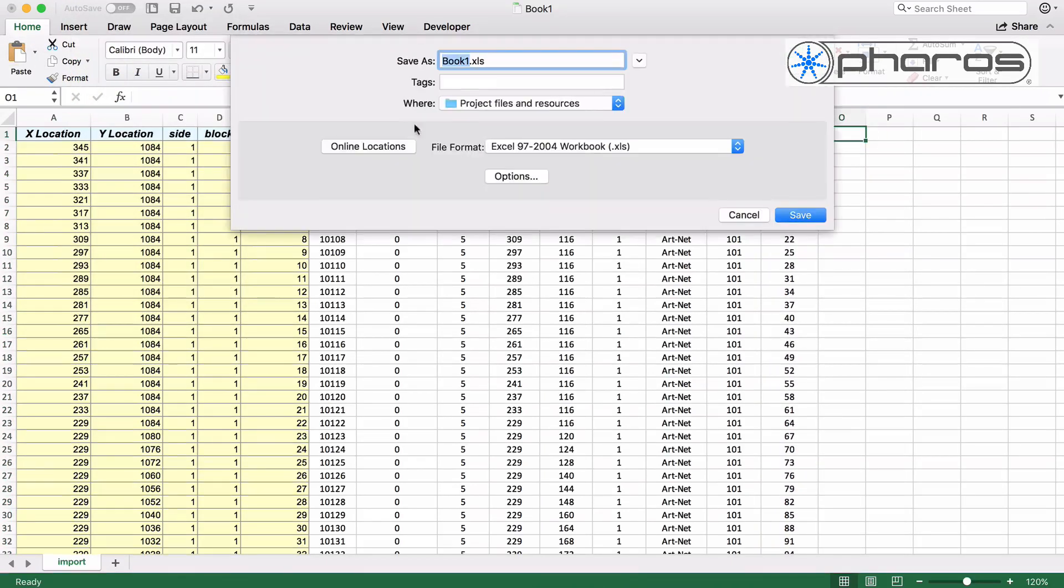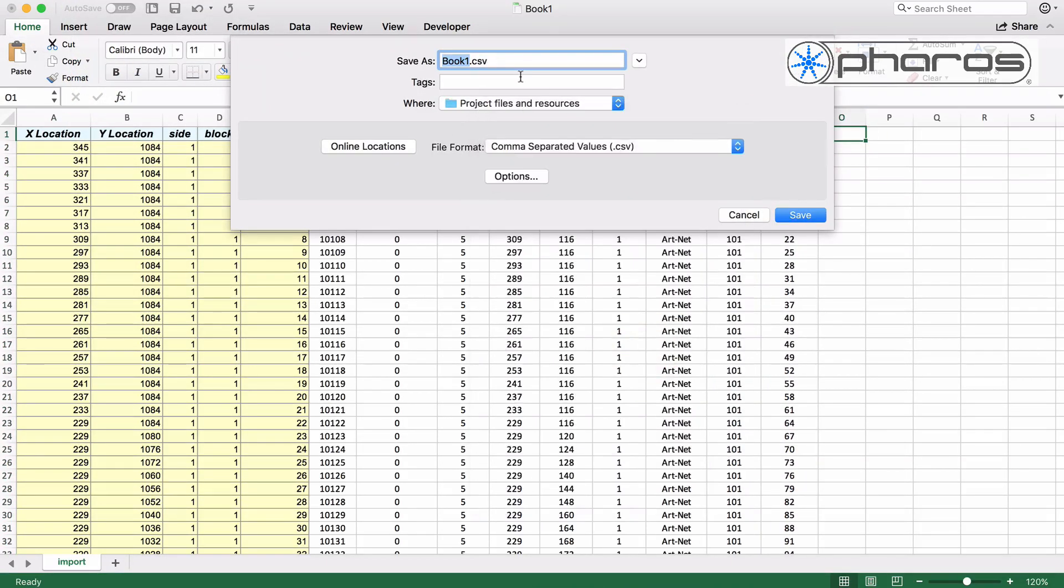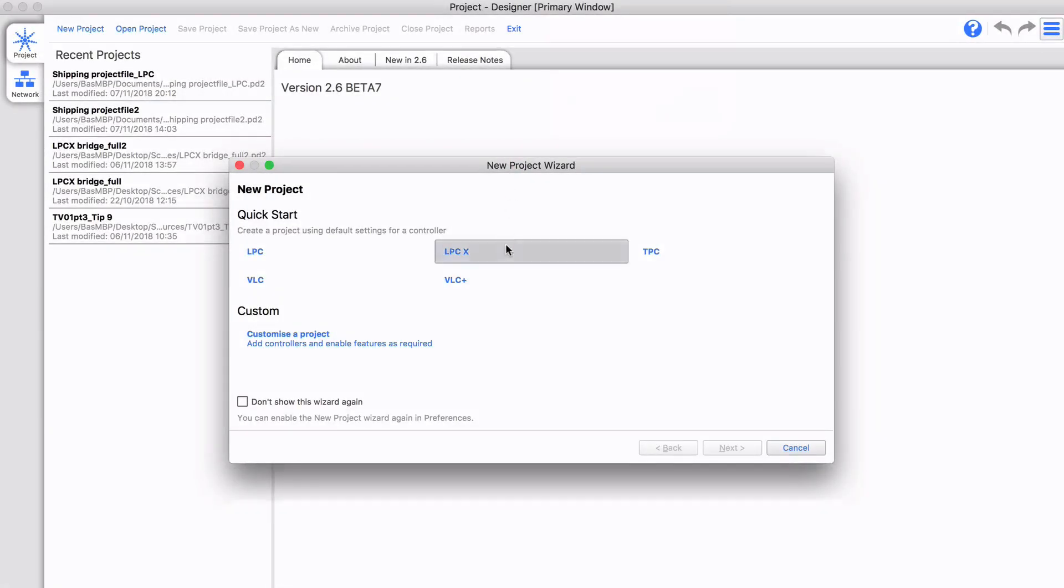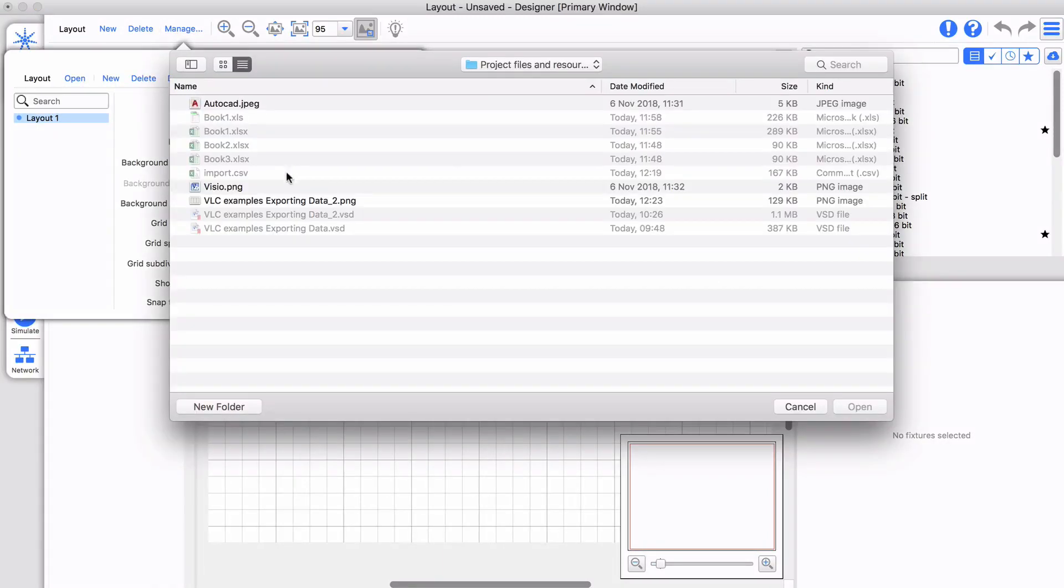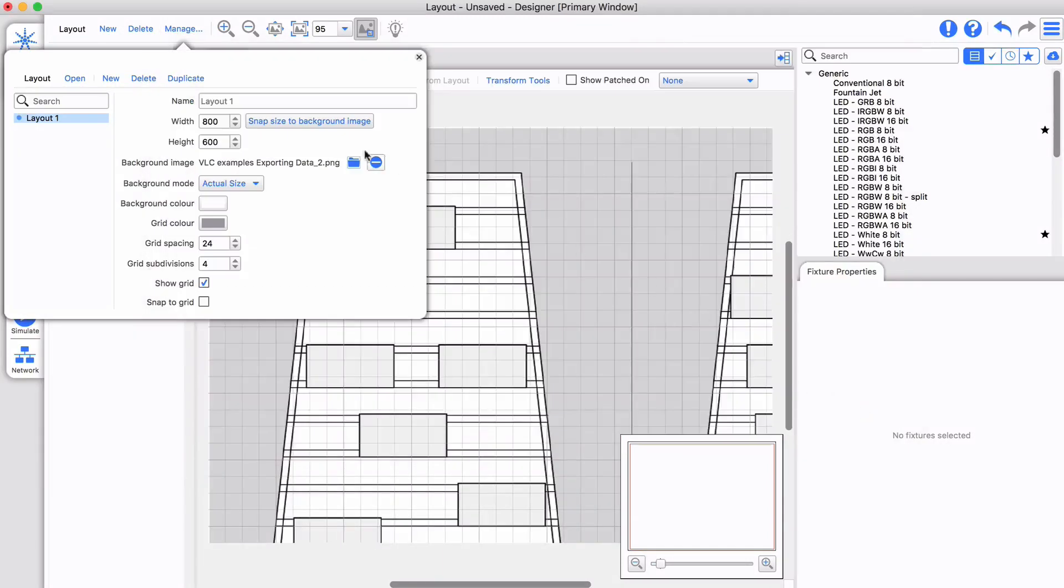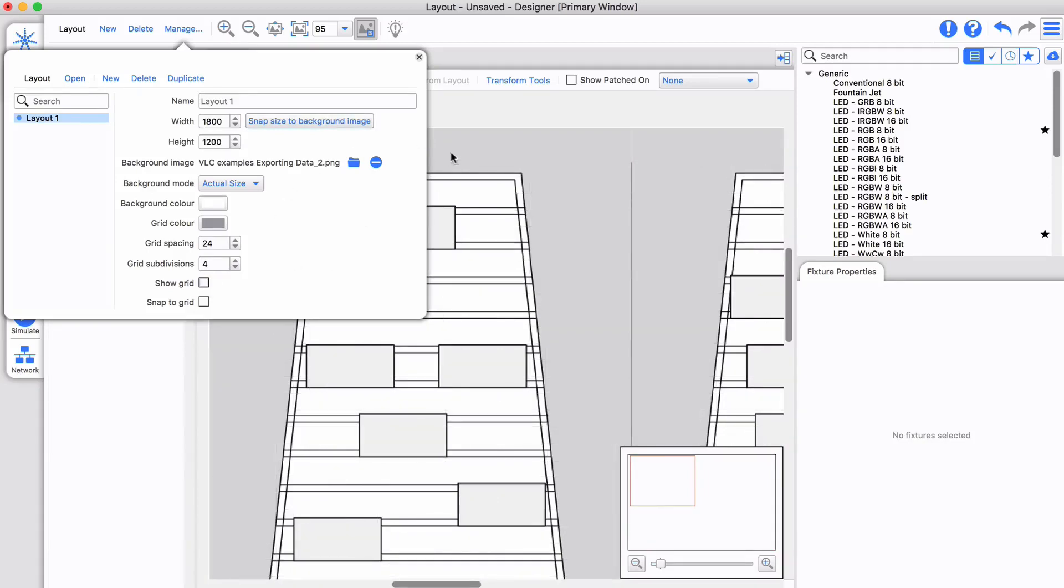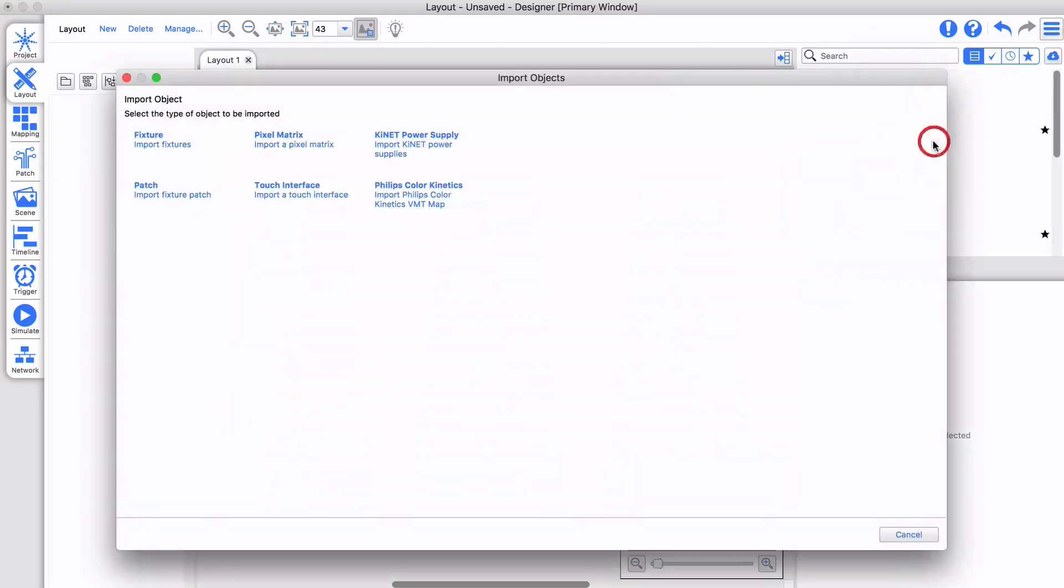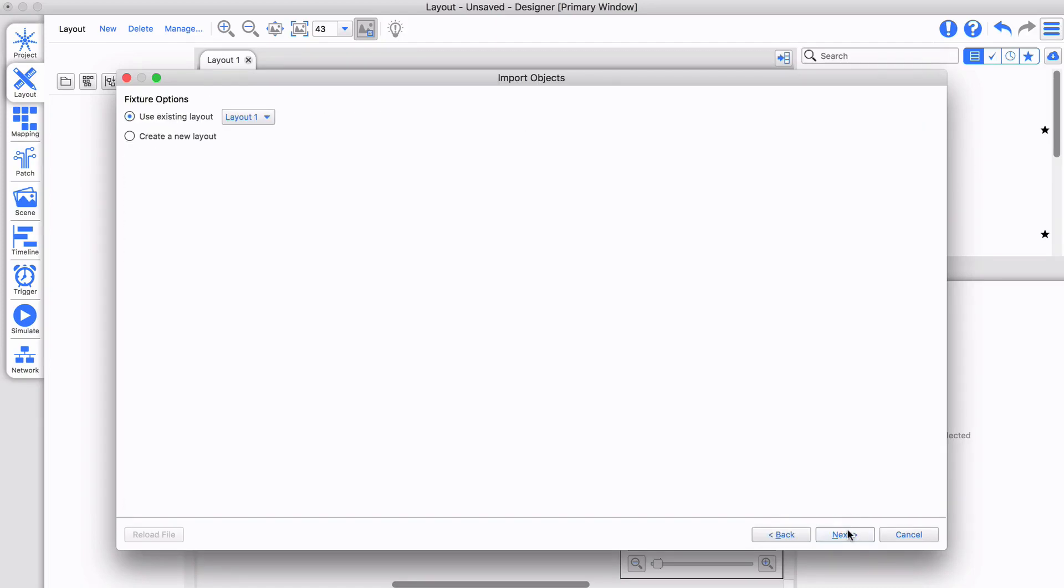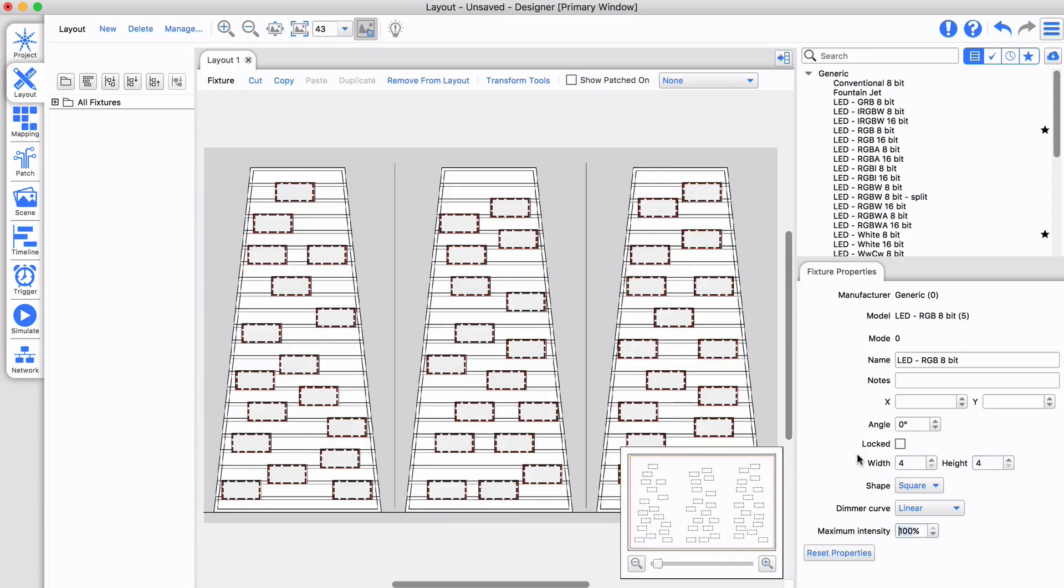I save this as a CSV file. In Pharos Designer I import my background and then import my fixtures on top. As I did not add the fixture height and width to my import, I adjust that manually.